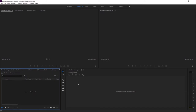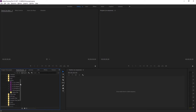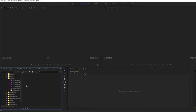The first thing we're going to want to do is get some media in — get some video files into the project. I'm going to go to the Media Browser, which is going to allow me to look through the contents of my storage to find the clips, video files, photos, graphics, and so on that I want to use in my project.